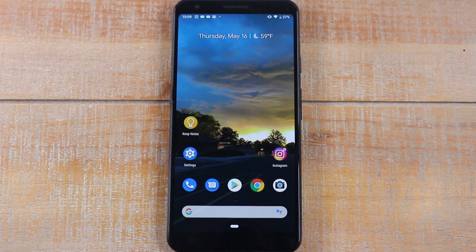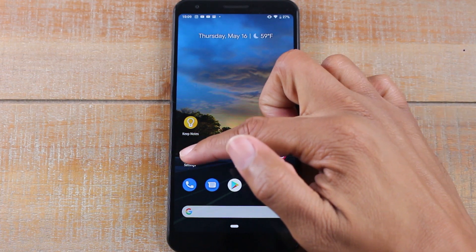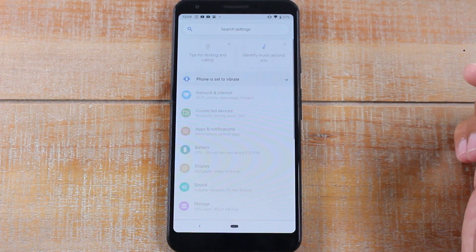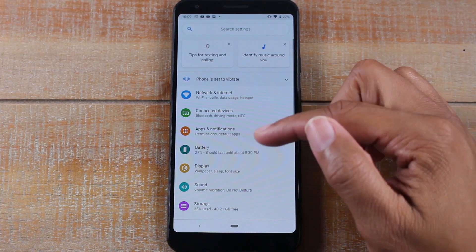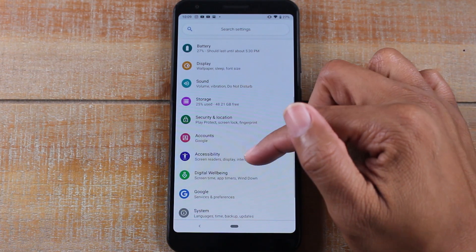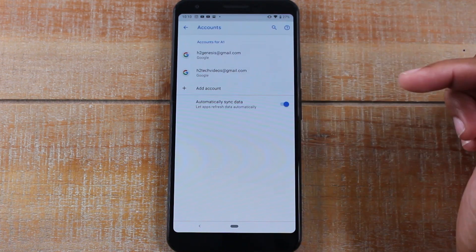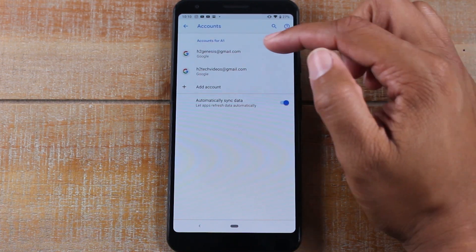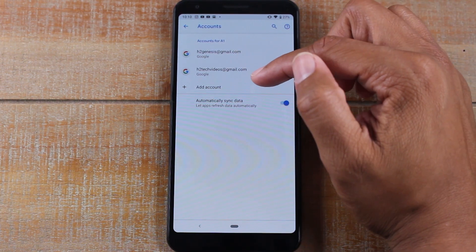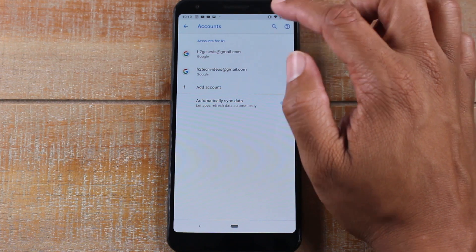The first thing you need to do is go to your settings menu and then to your accounts tab. You'll need to sign out of any Gmail accounts you have on the phone.